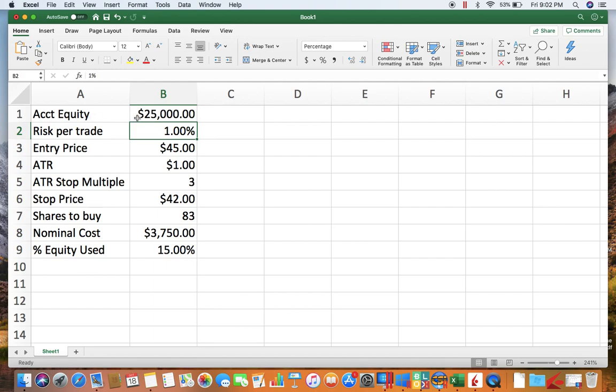Obviously, you know, you're going to put however much money you have here to trade, however much risk you want to take per trade, and then for whatever instrument you're trading, you just need the entry price, ATR which you can get from the chart, and whatever multiple you want to use to decide how close or wide you want your stop to be.